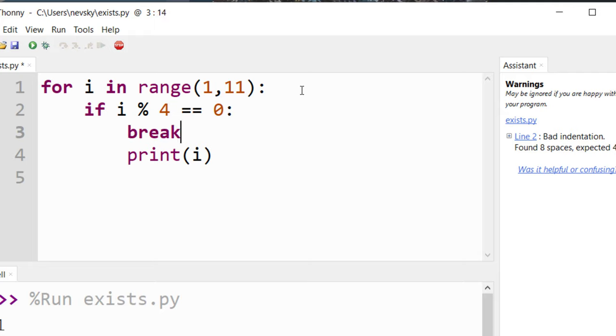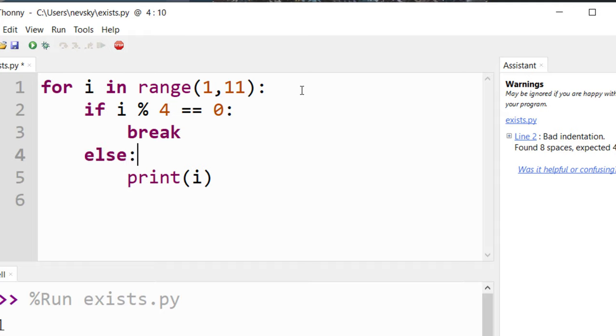Or else, let's continue by printing these numbers.